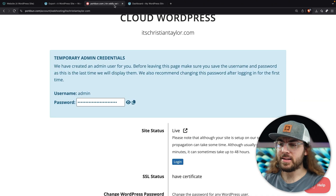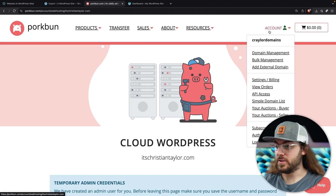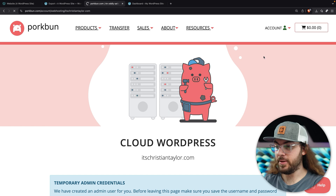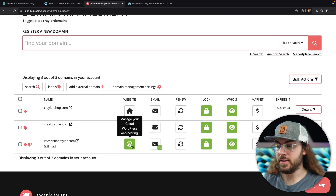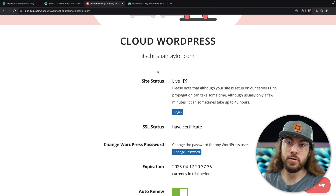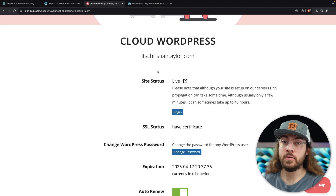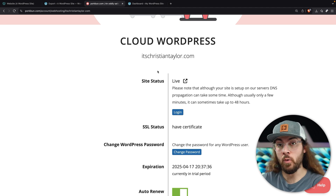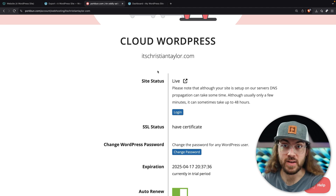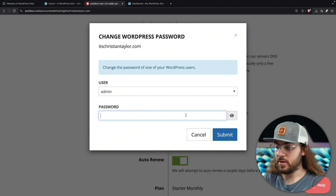To get back to this screen in the PorkBun dashboard at any time, you can do that by going to Account and Domain Management, and then next to the desired domain, you can just click the WordPress icon. As you'll see here, the temporary credentials are no longer present, and it's a good idea to change your admin password anyway. So to do that, or if you ever get locked out of your website, you can just scroll down and click Change Password and enter a new password.